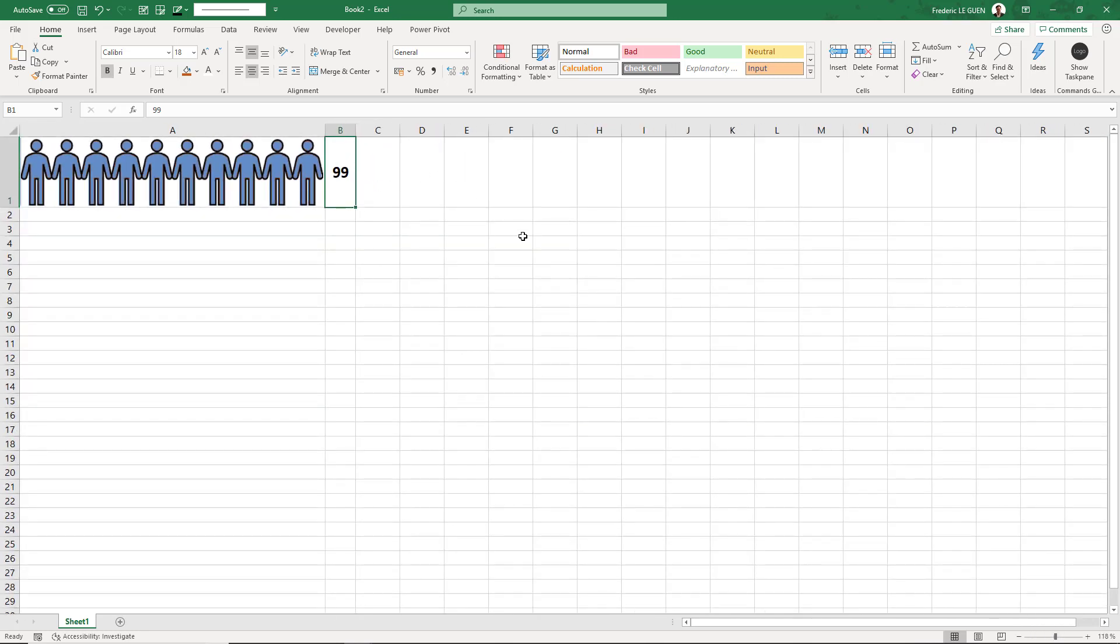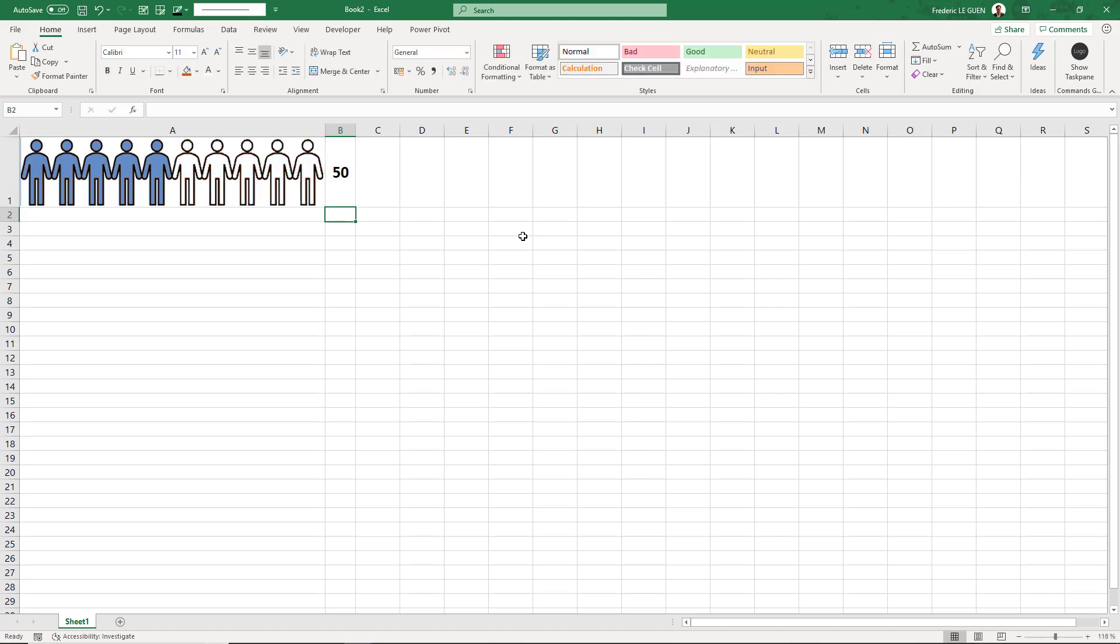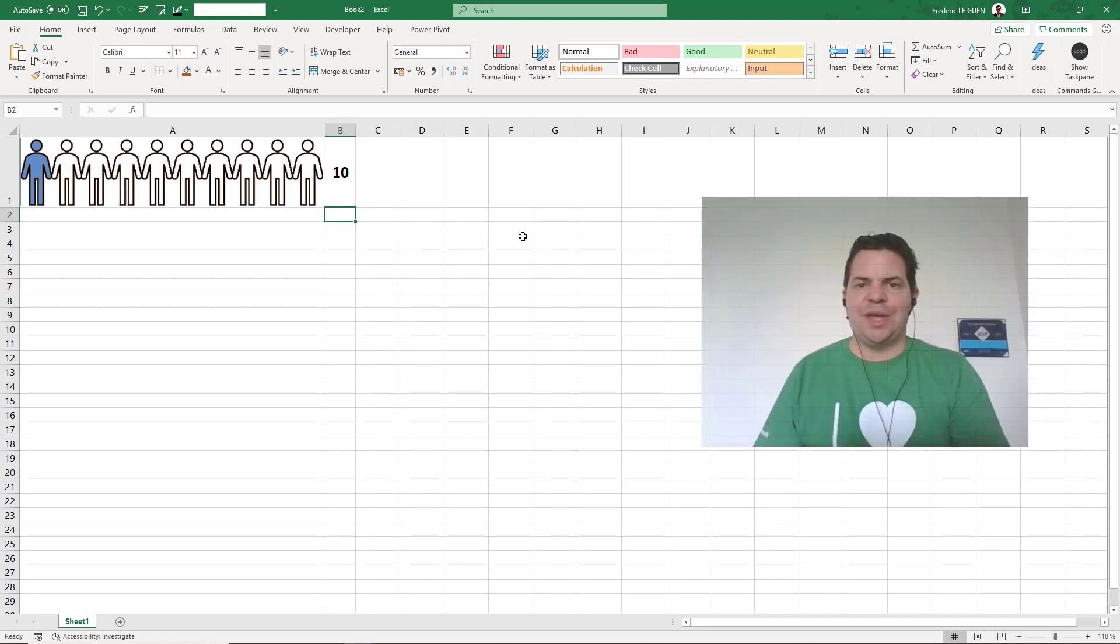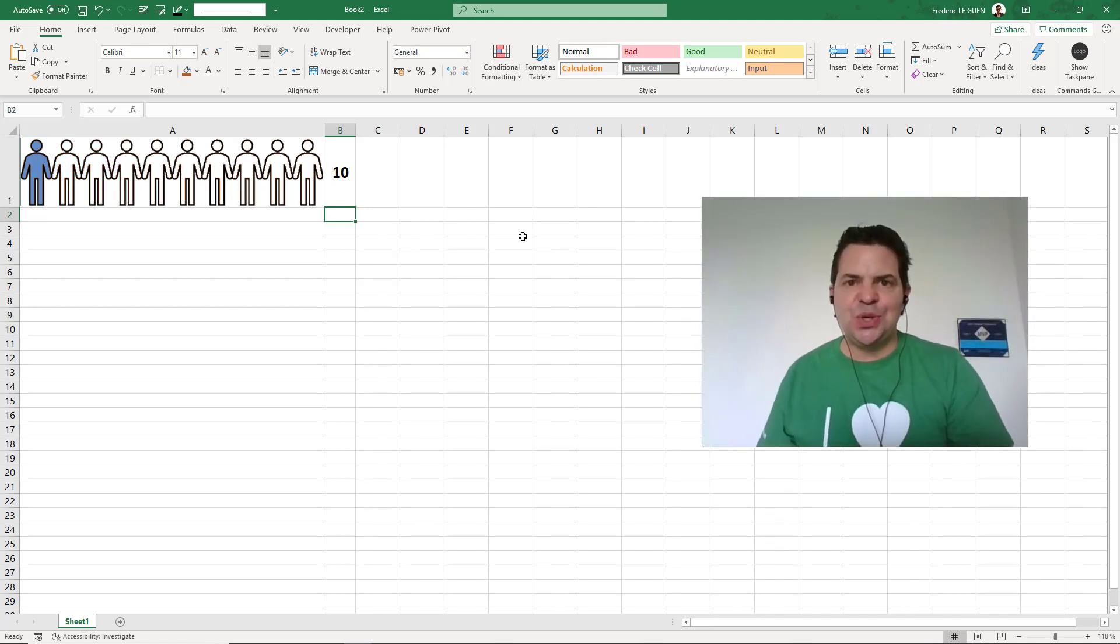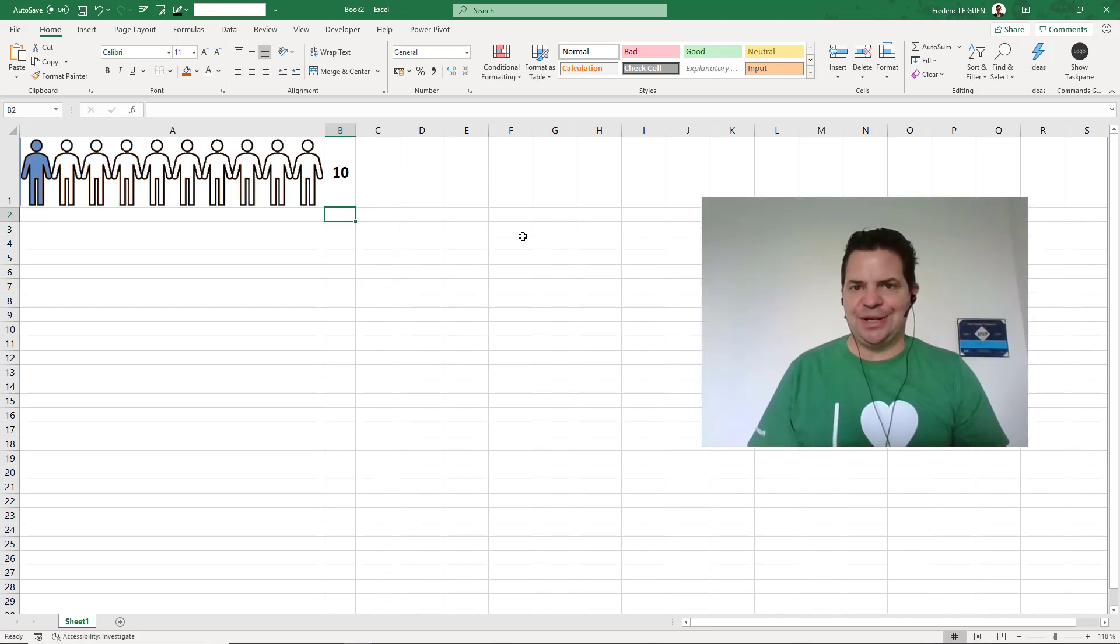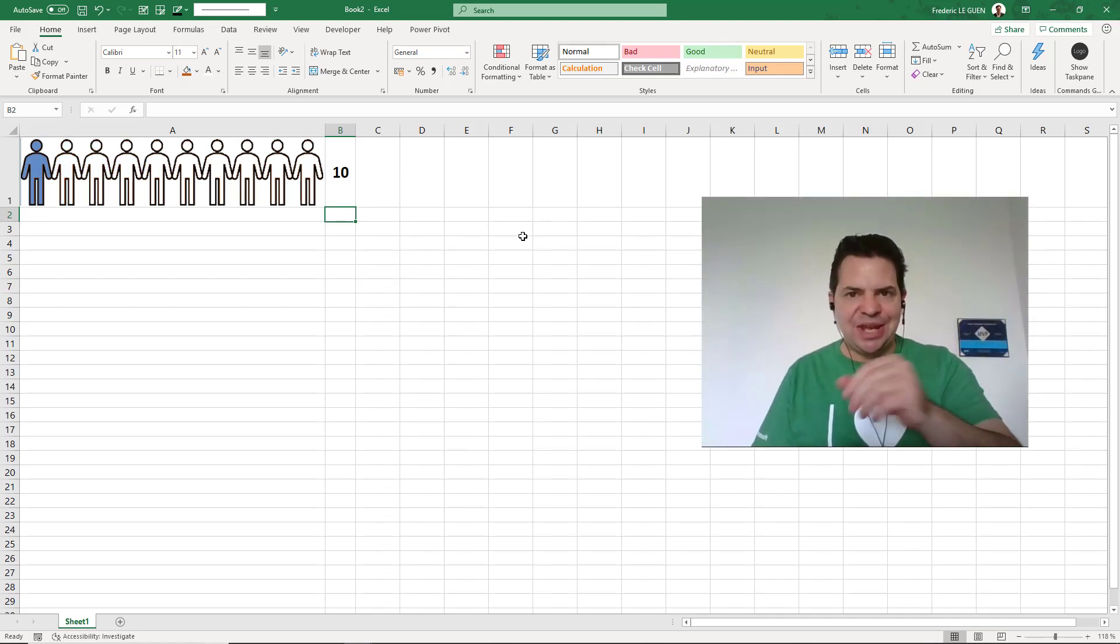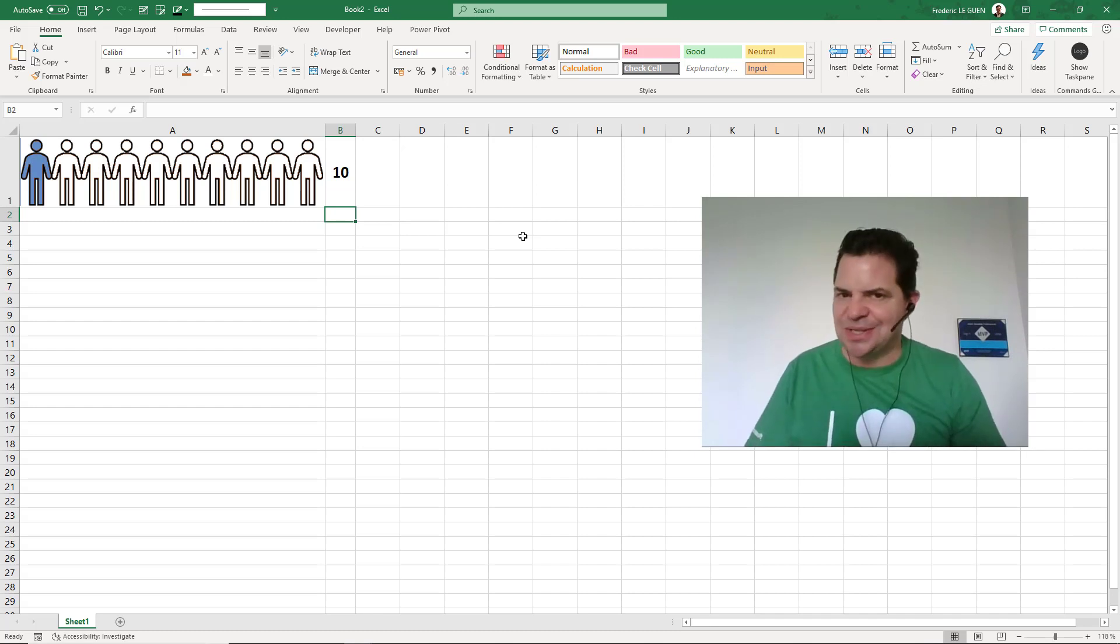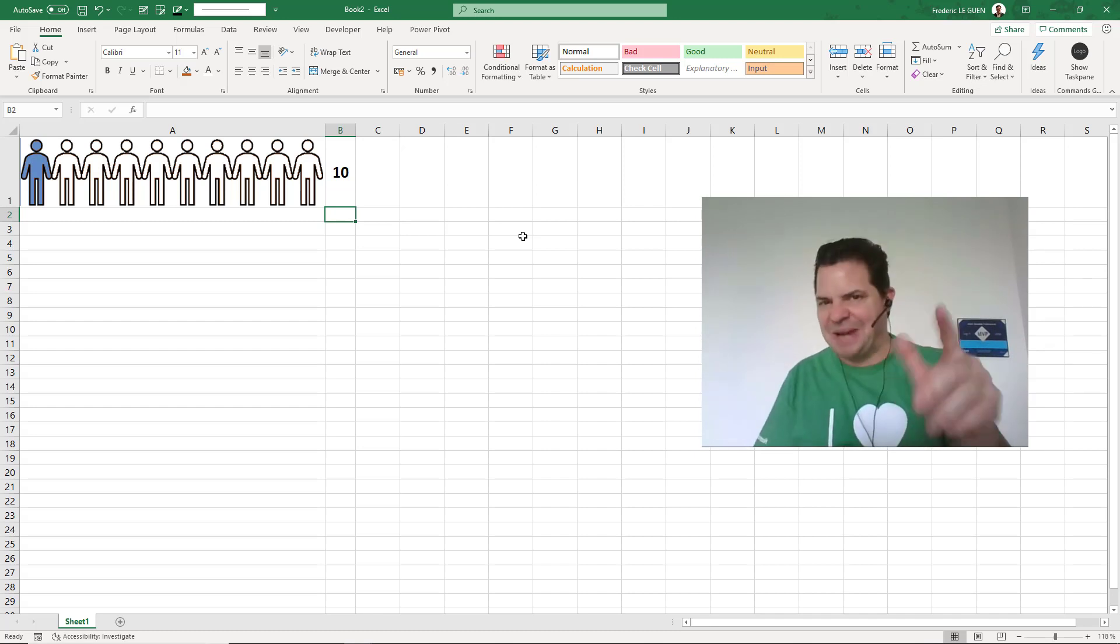Let's try. It works. And it's done! You have created your progress bar with icons. Okay, now I let you practice because there are a few tricks, but it's not so complex. Bye!